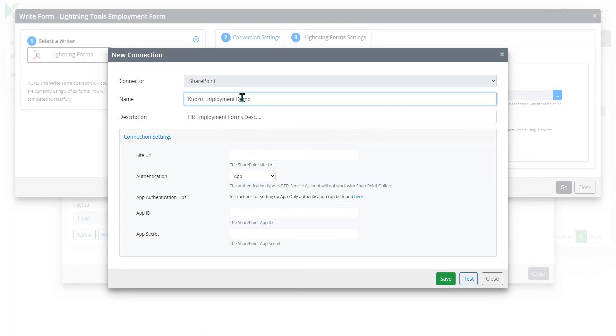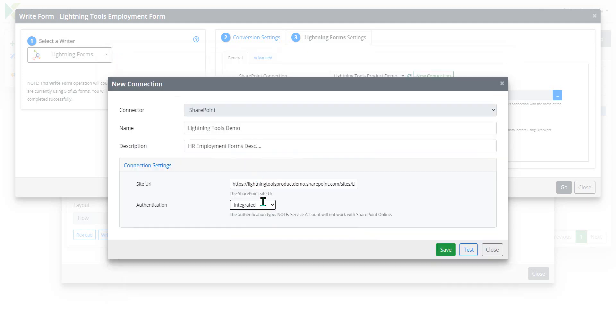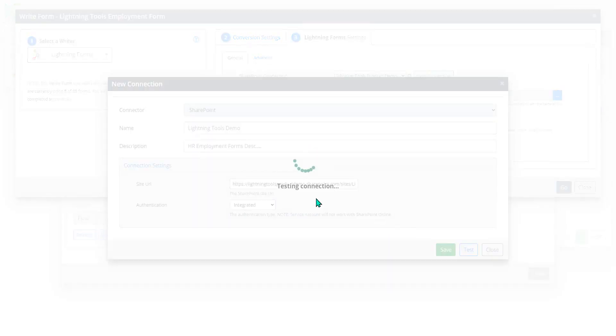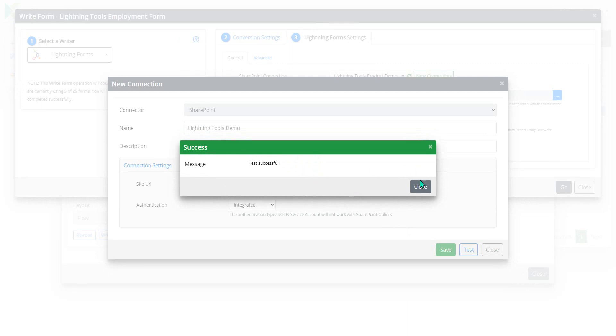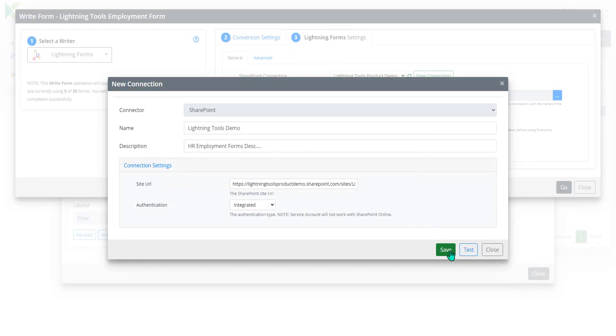So in here we'll call this the Lightning Tools Demo. And I'll paste in the URL for that particular site and we'll choose how we want to authenticate, which I'm going to do using integrated security. So we can test that as well. Make sure that we can communicate with that site. That's come back successful.